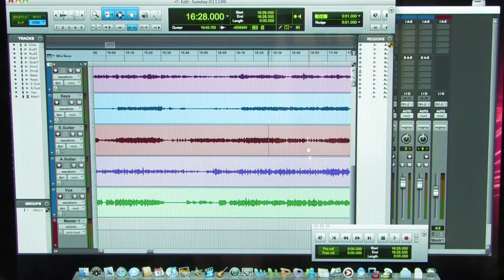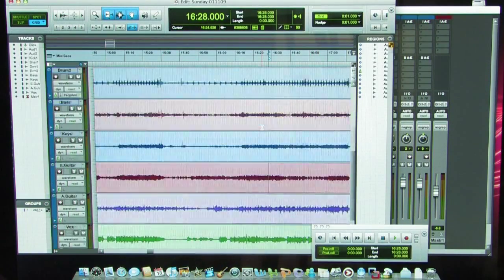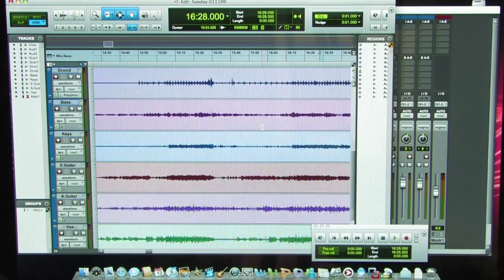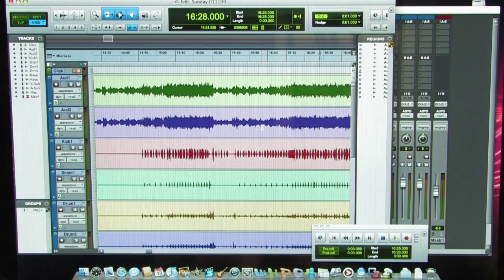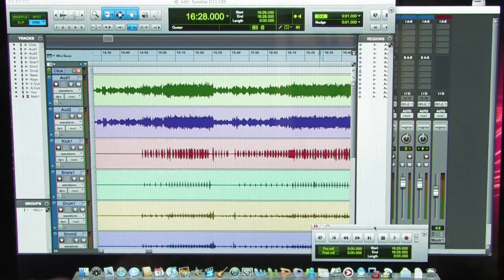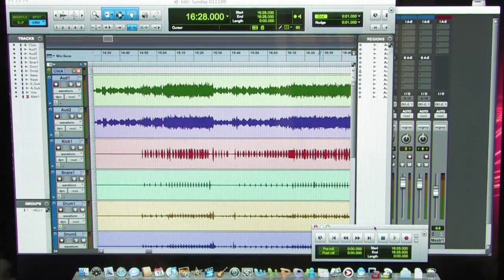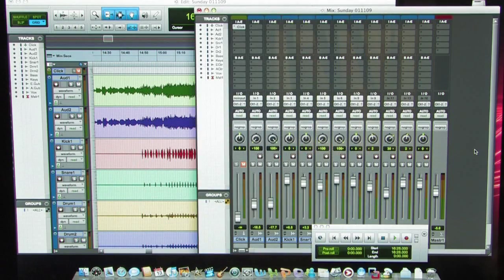All your tracks come in here. Using our neat little two-finger scrolling method, we just go down through and see where they are. Over here is your transport window, which looks about the same as previous versions, and of course your mix window, which we looked at a little bit last time.